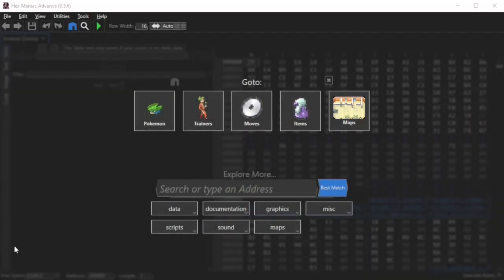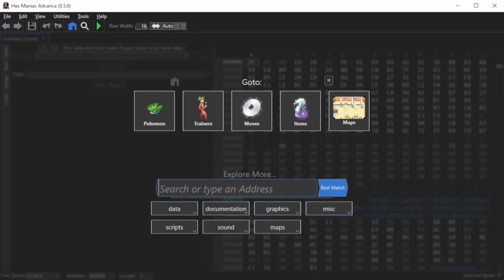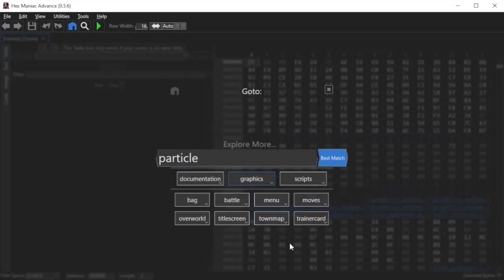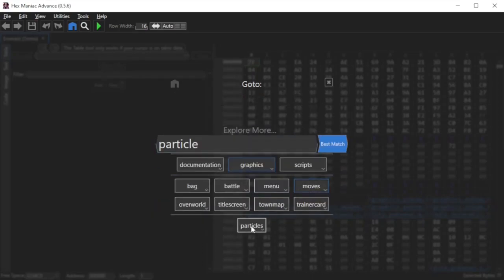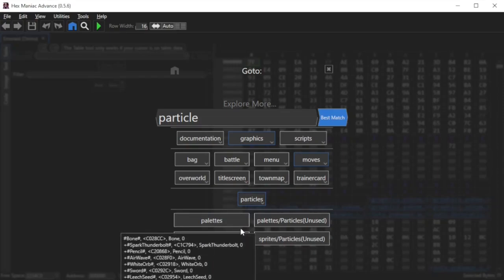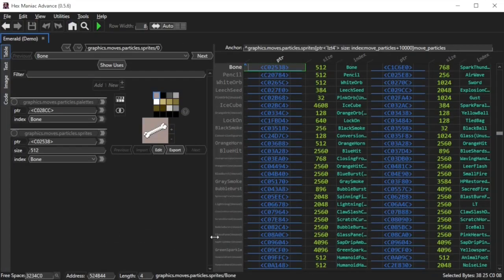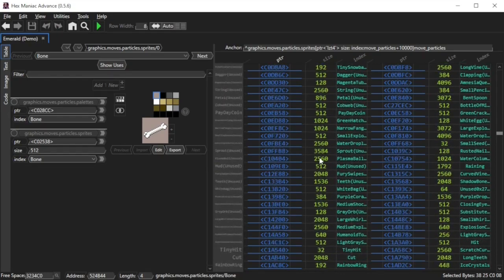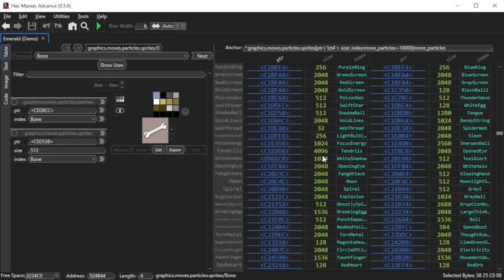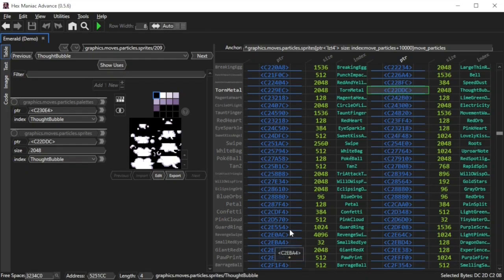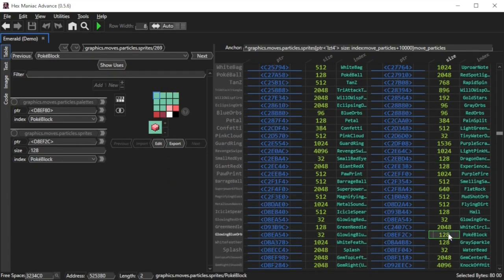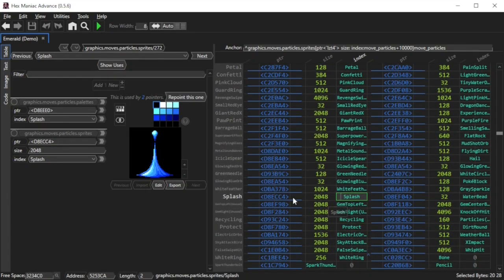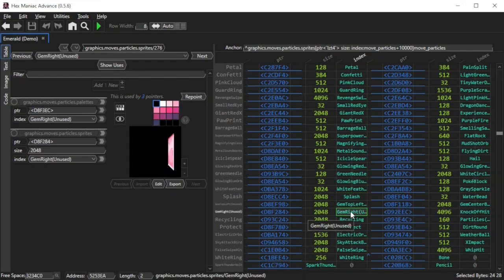So the table that we're going to focus on for this entire video is the move particle sprites table. In the home menu, I type particle and then I click graphics, moves, particles and then sprites. Now you're at the table. If I scroll down, you'll see quite a lot of data for all of the pictures that show up when using moves in battle. If I click on different items, you'll see different pictures show up and some of them are distorted. Although there are unused particles in the game such as this one, and this one...